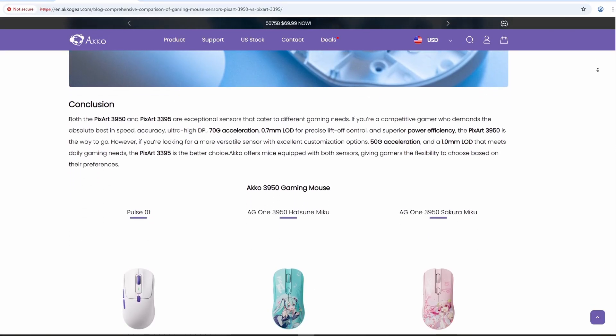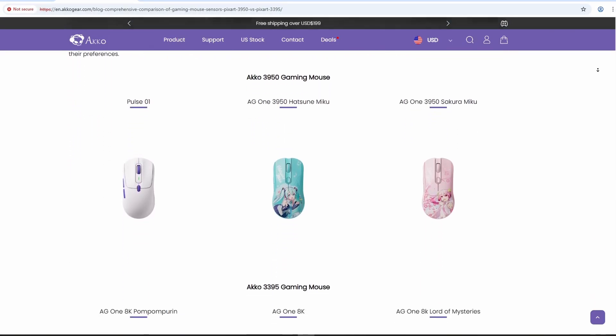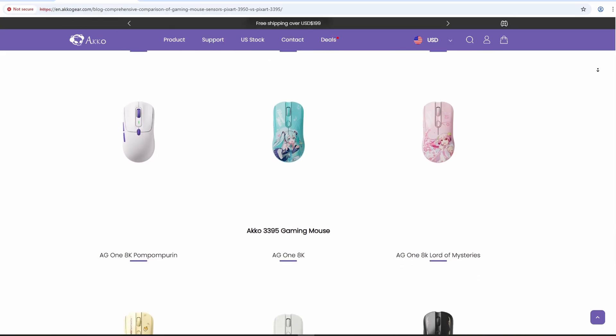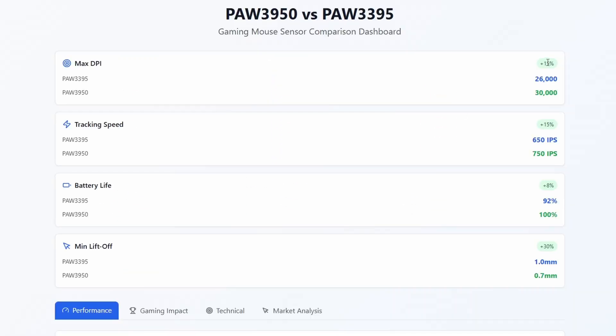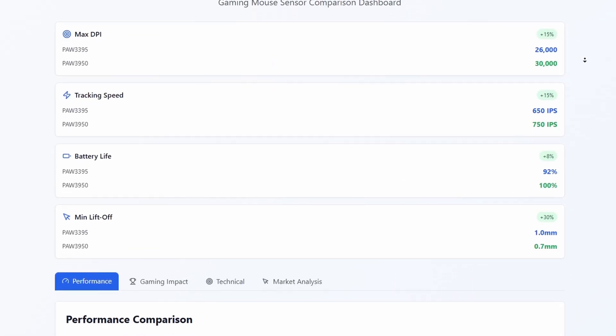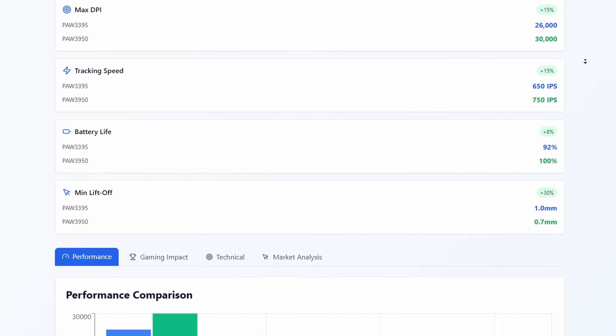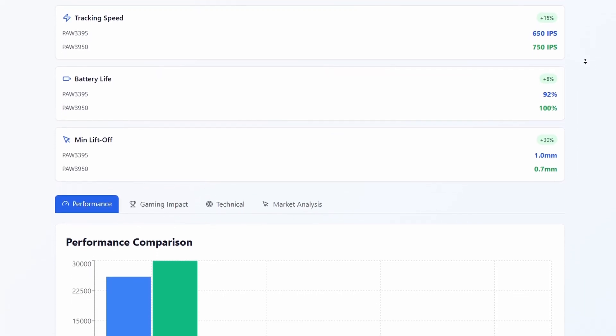The PAW 3950 has better lift-off distance options and you can set it as low as 0.7mm. This means when you lift your mouse to reposition, it stops tracking faster. The 3395 only goes down to 1mm.